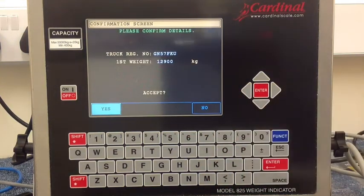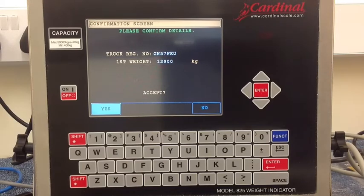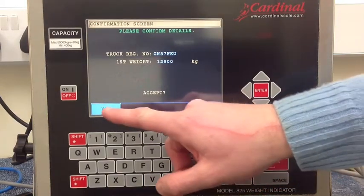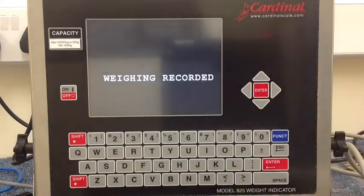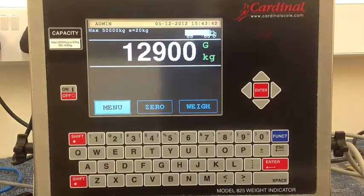There's a confirmation screen that shows the truck registration number and the first weigh. The operator presses yes to continue and the weighing is then recorded.